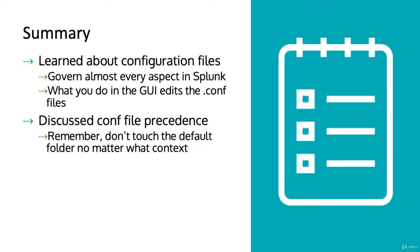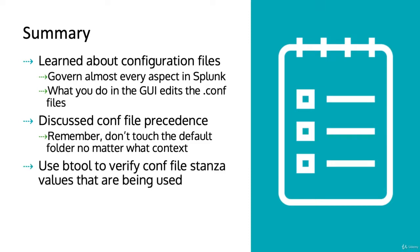We discussed conf file precedence. Remember, don't touch the default folder no matter what context you're in. And we used btool to verify conf file stanza values that are currently being used. So now you should be comfortable with discussing and understanding what conf files do, doing basic edits to conf files, and using btool to verify configurations.